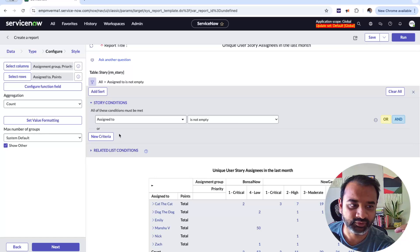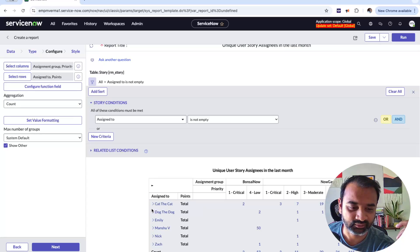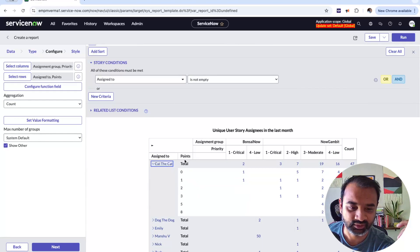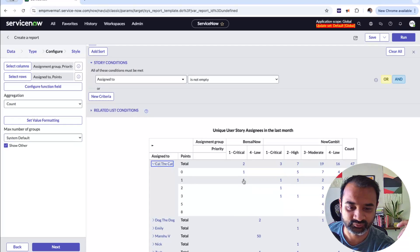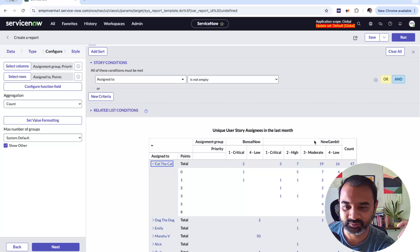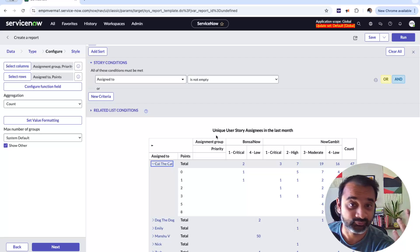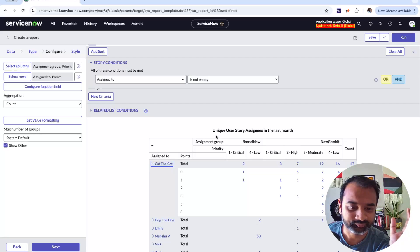This option gives you a dropdown to collapse or expand values in the rows, and it appears when you select two or more row fields. When I expand Cat the Cat, it shows how many points of stories this person worked on at each priority level for each team. This is exactly the kind of answer I was looking for, and this is what multi-level pivot does for you.